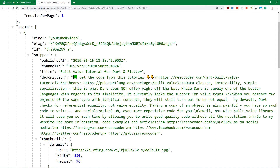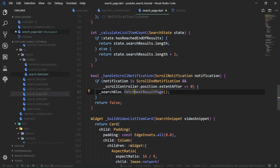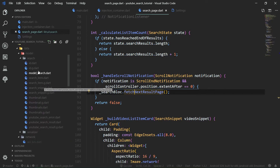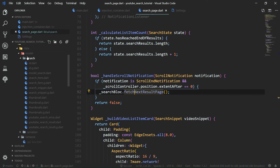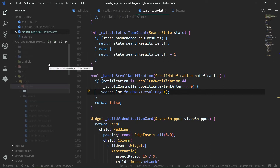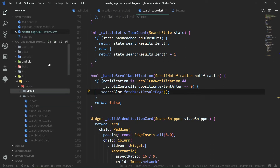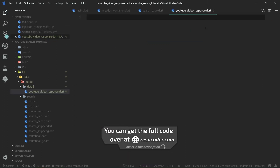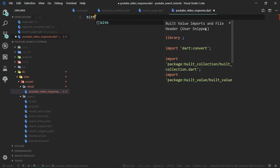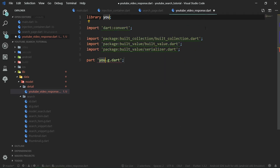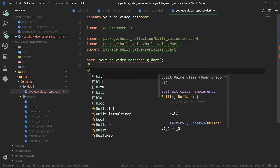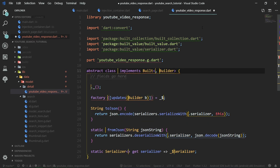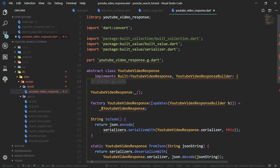Let's create build value classes for parsing this JSON. Under the data folder, just like we have a place for the search model, we are also going to have a place for the detail model. Let's create a new folder under model called 'detail'. Inside it, we'll create YouTubeVideoResponse as a built value class with the BLT header and BLT serializable annotations, named 'YouTubeVideoResponse'.